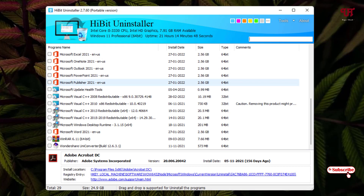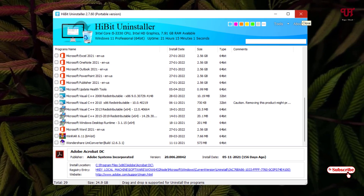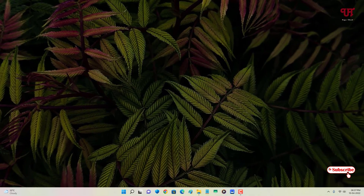In my opinion, HiBit Uninstaller is a feature-packed software to clean junk files, fix registry, and uninstall software for your Windows computer. If you've never known about this useful software, you should definitely give it a try. If you found this video tutorial useful, please click the thumbs up button, and if you're new to our channel, click the subscribe button. Thanks for watching.